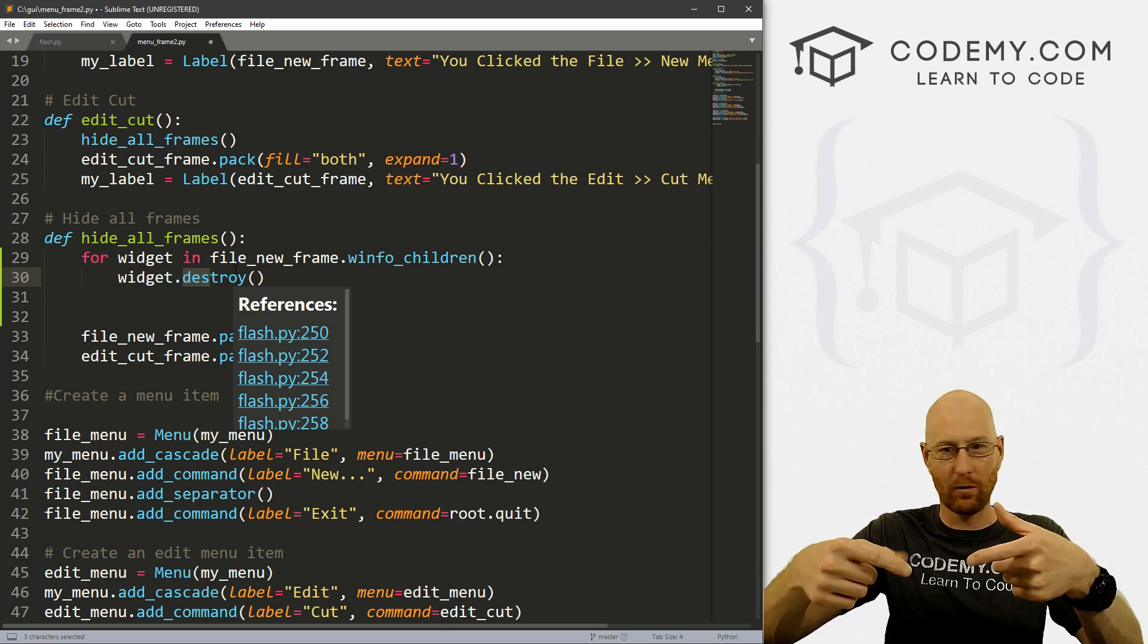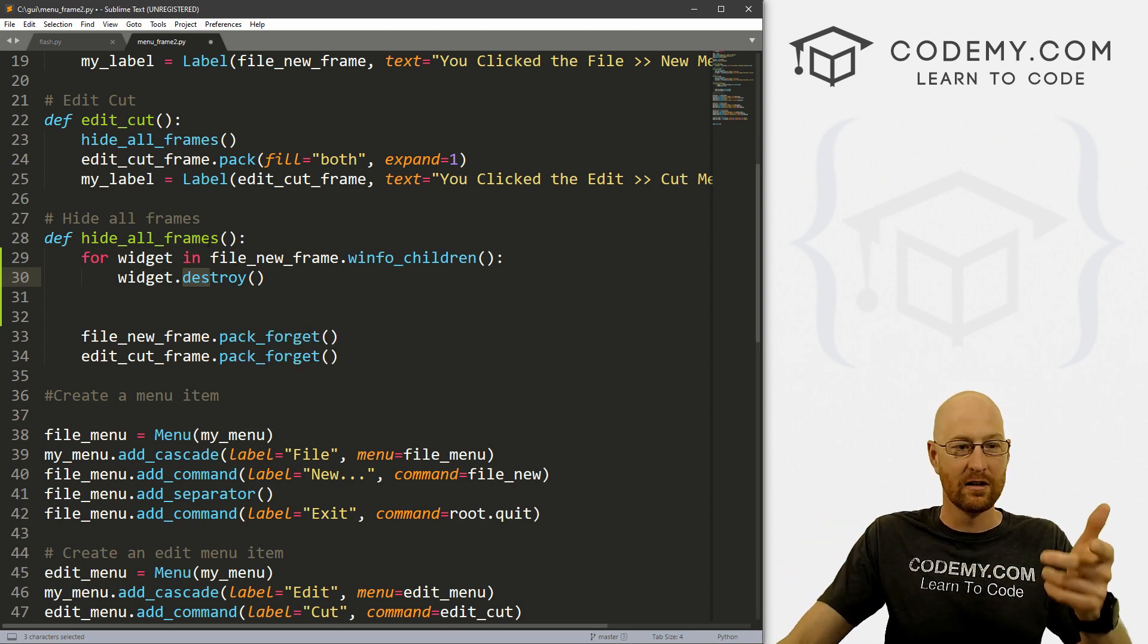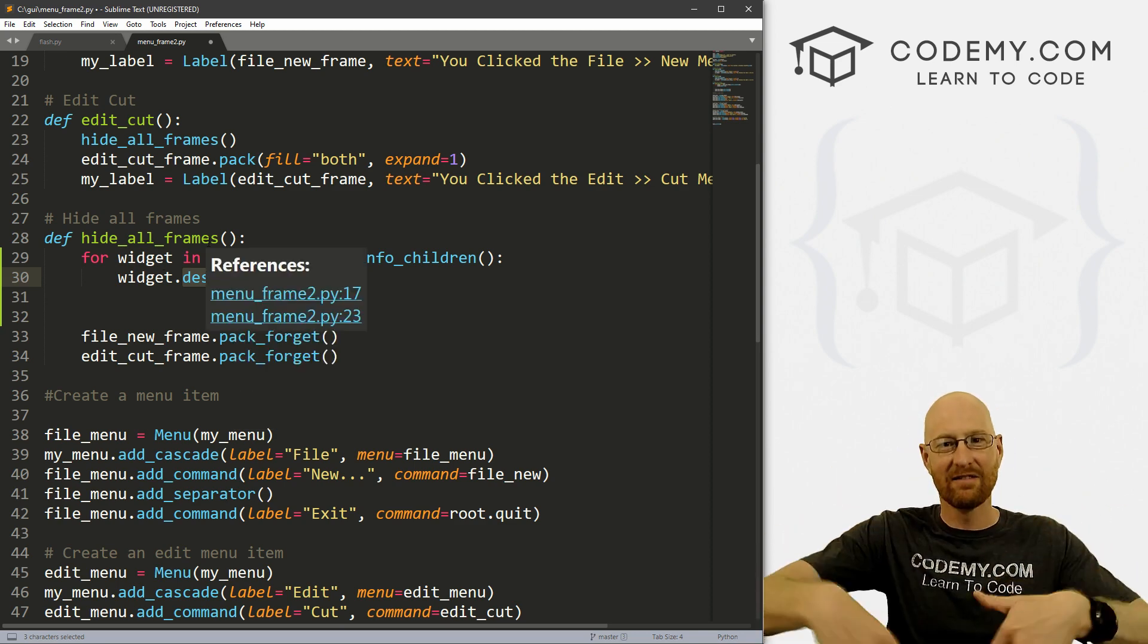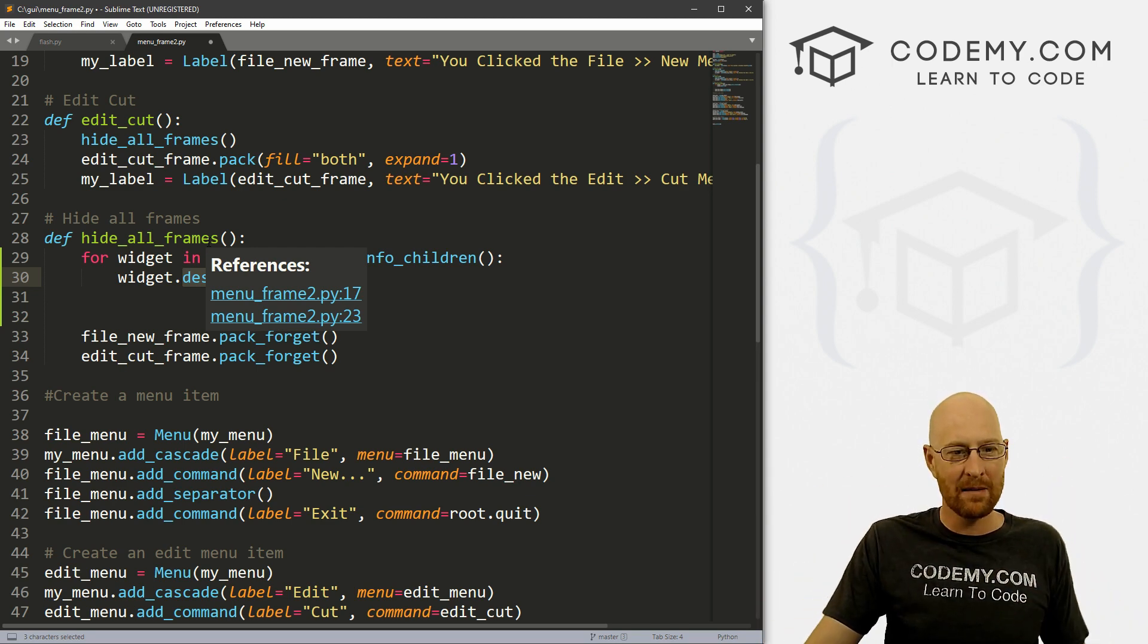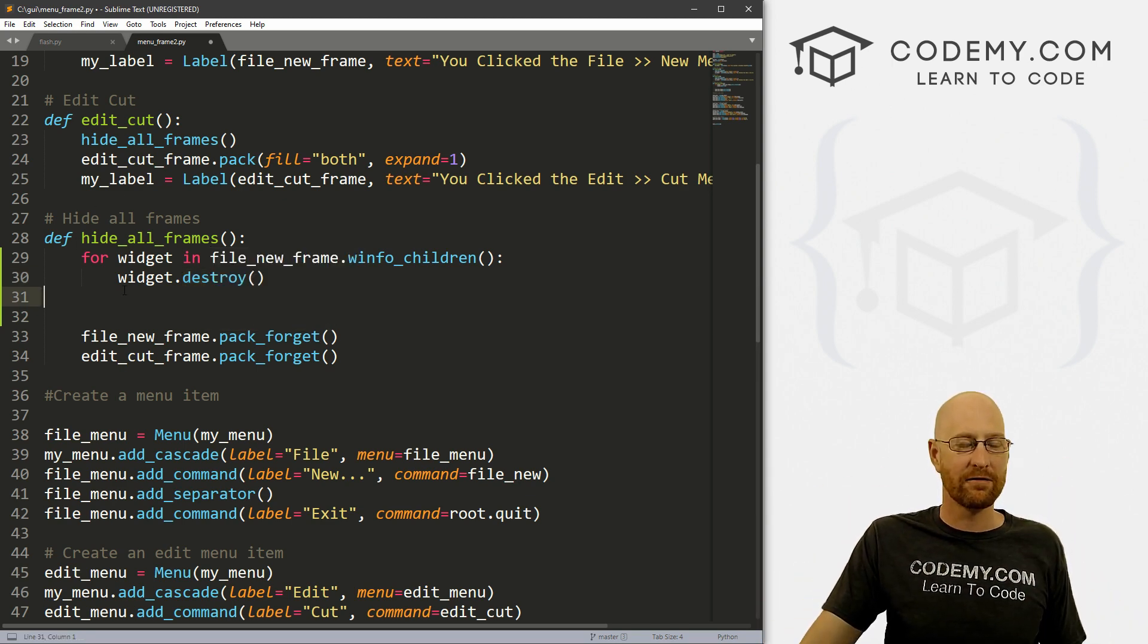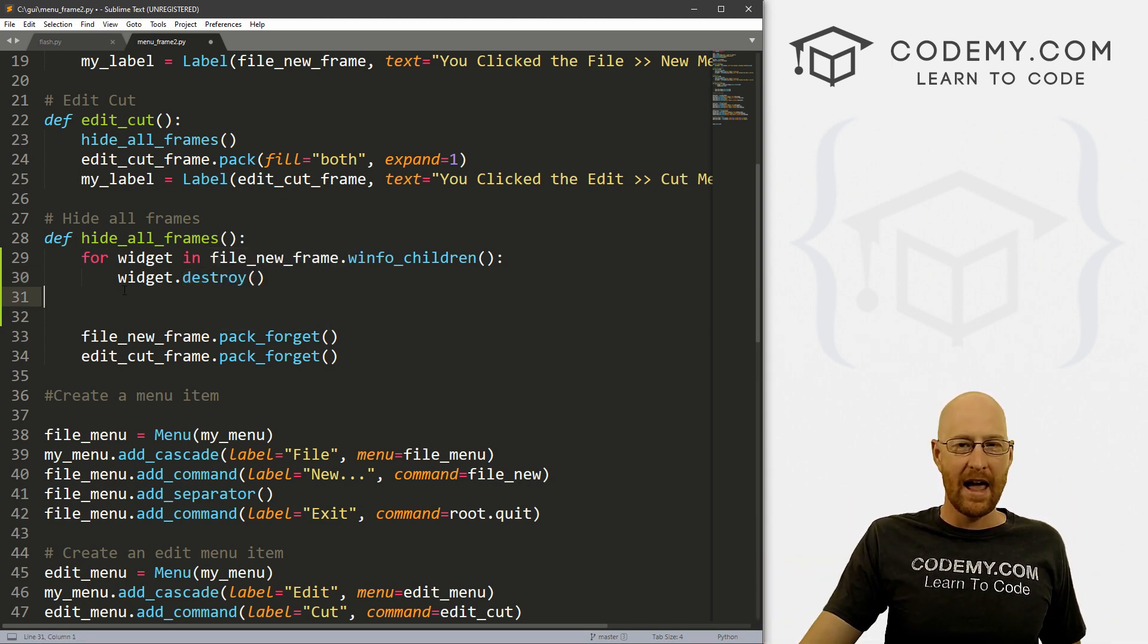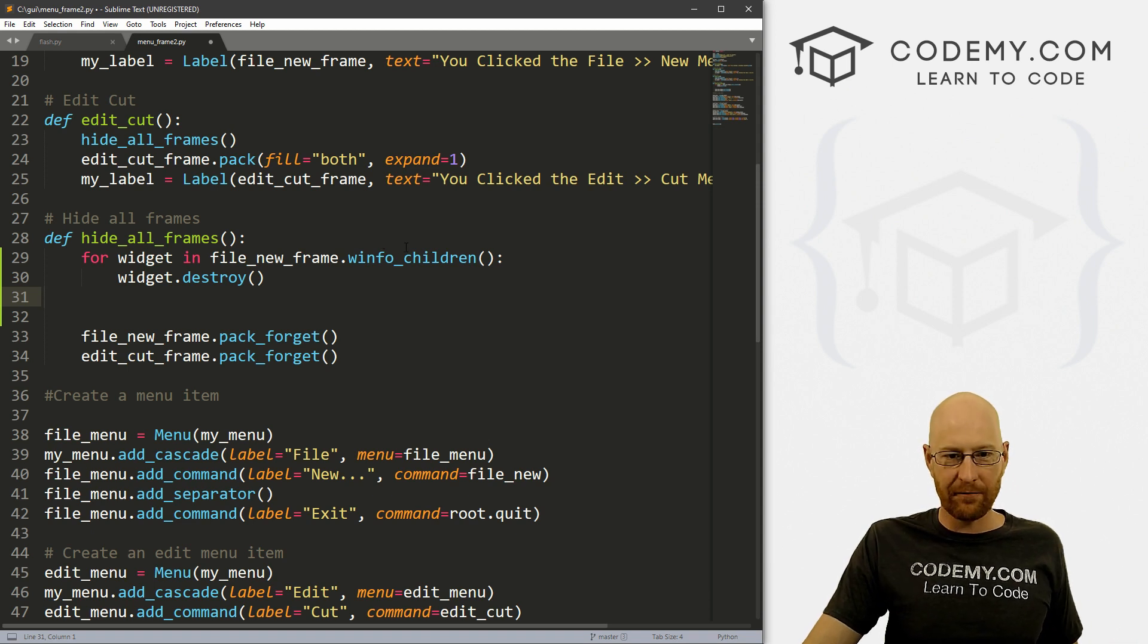Whatever the second widget is becomes widget again, we destroy it, loops through it again, two, three, four, five times till everything in the frame is destroyed. And how do we know how many things are in the frame?